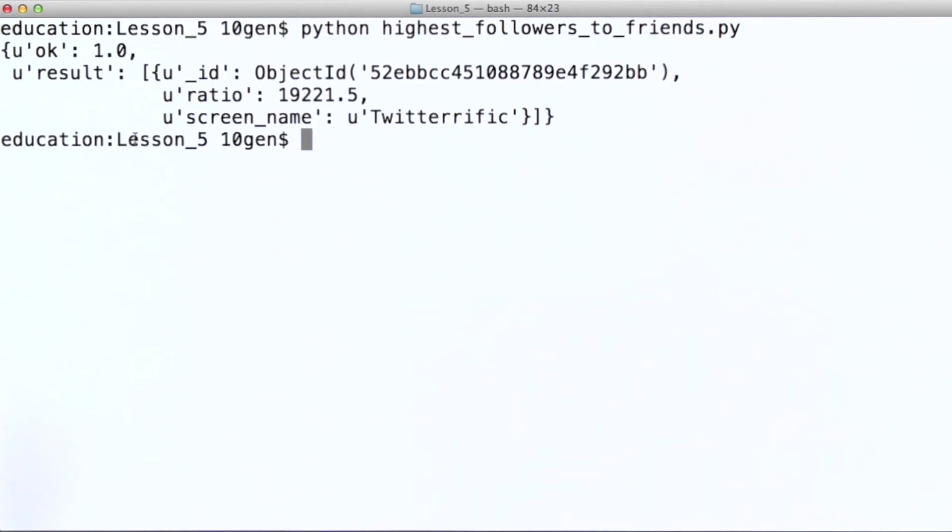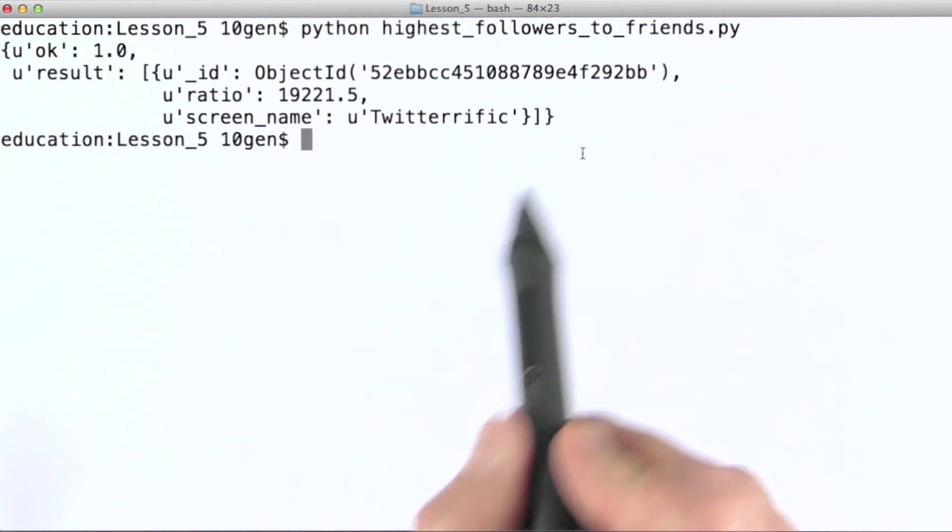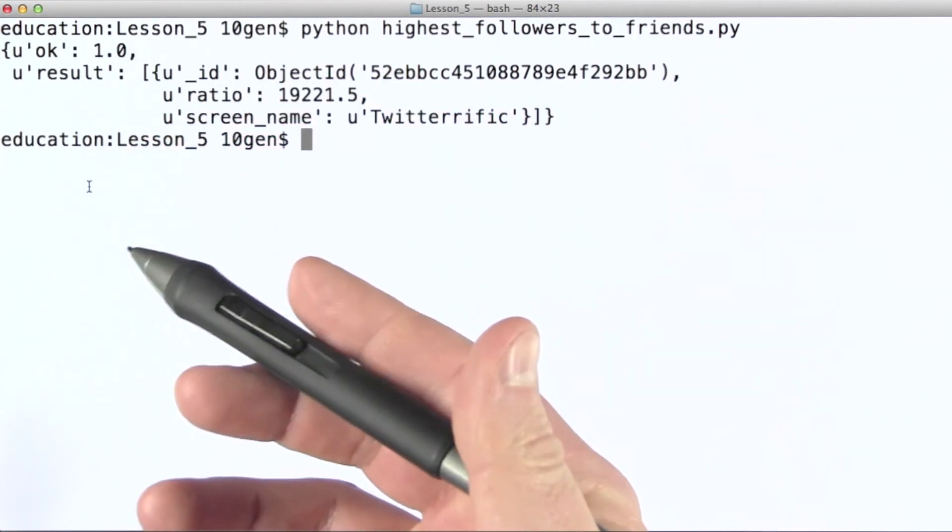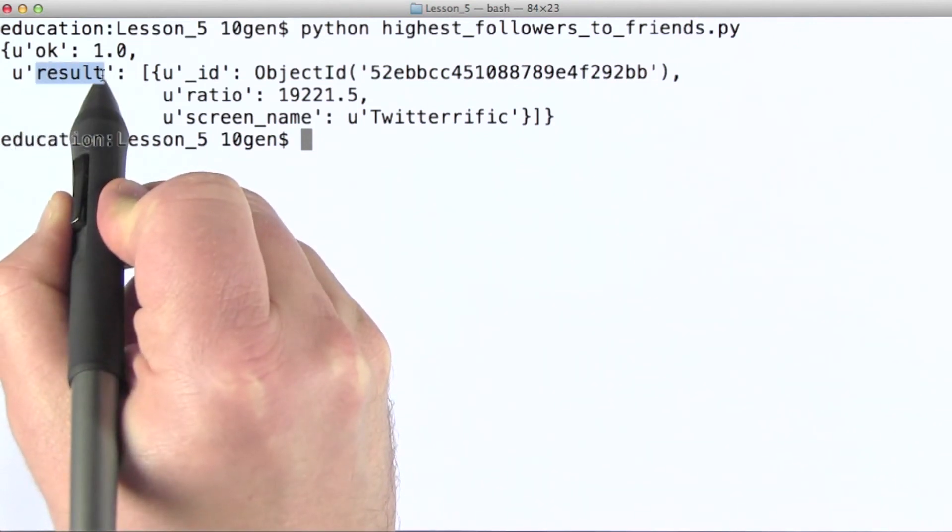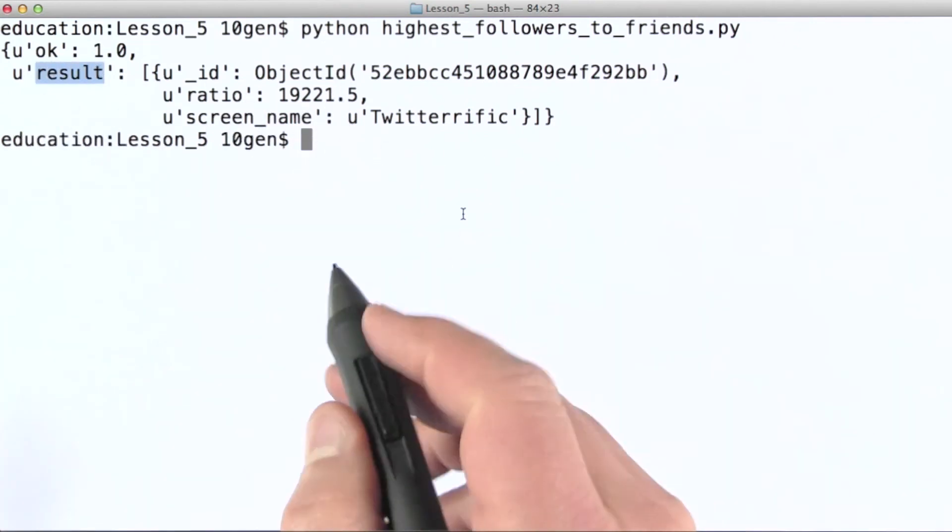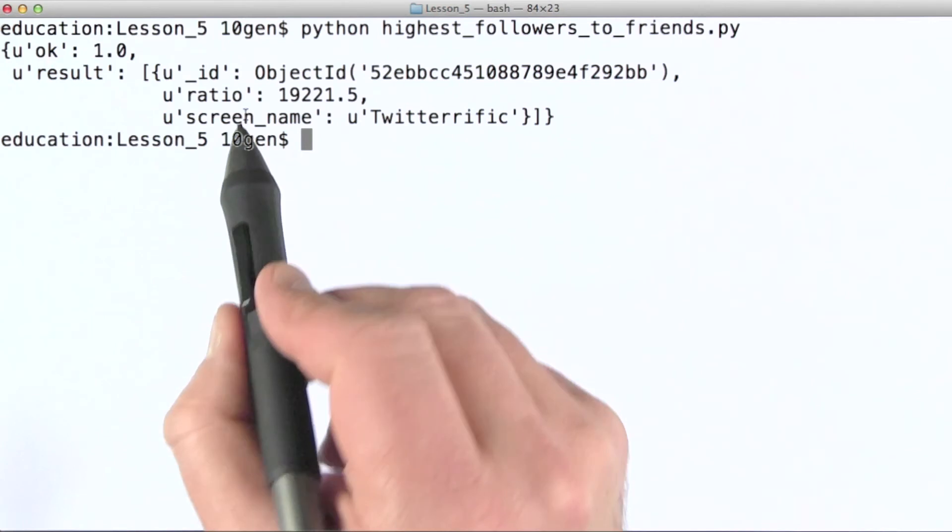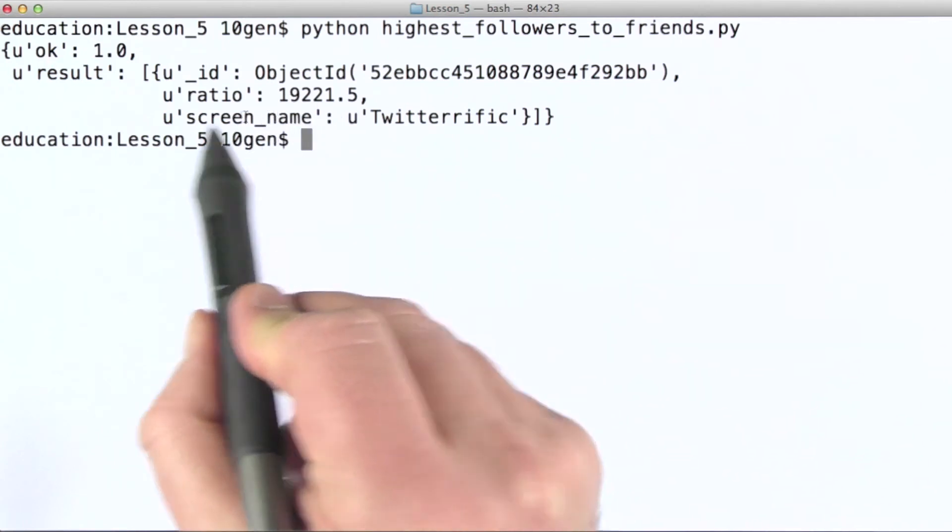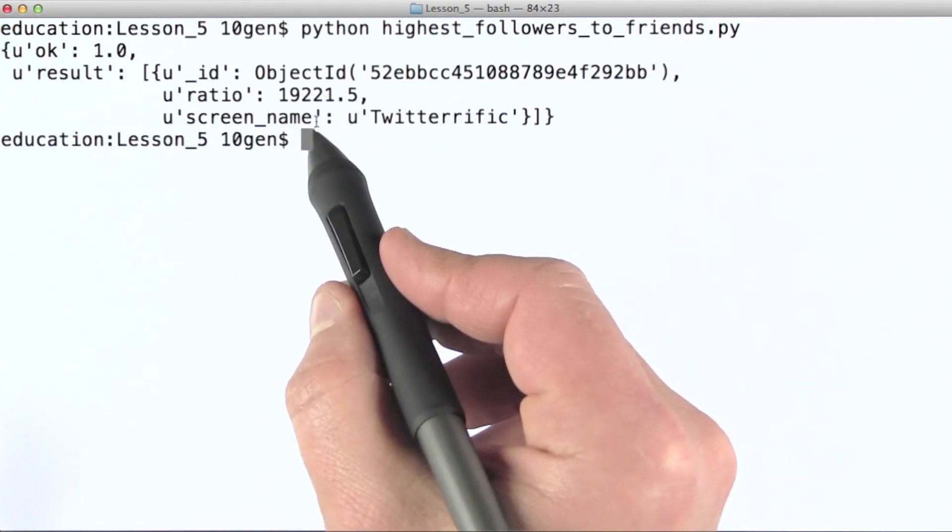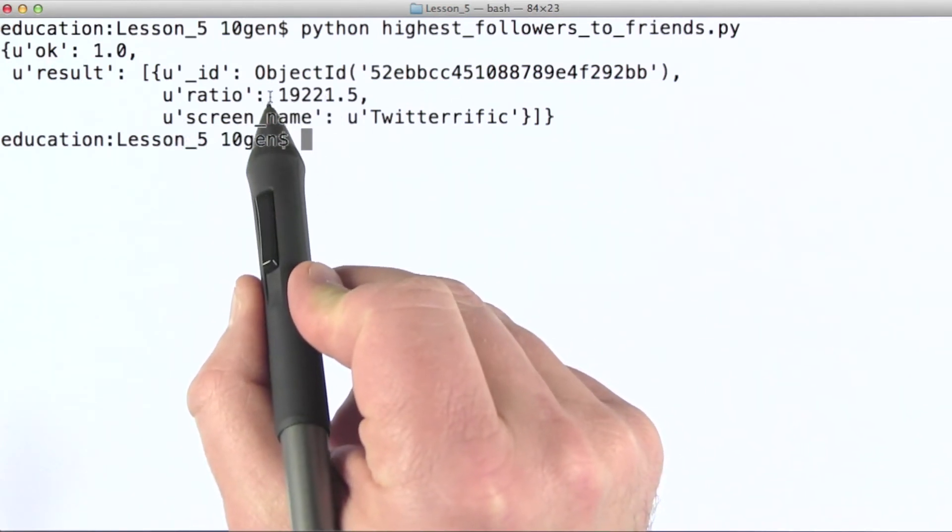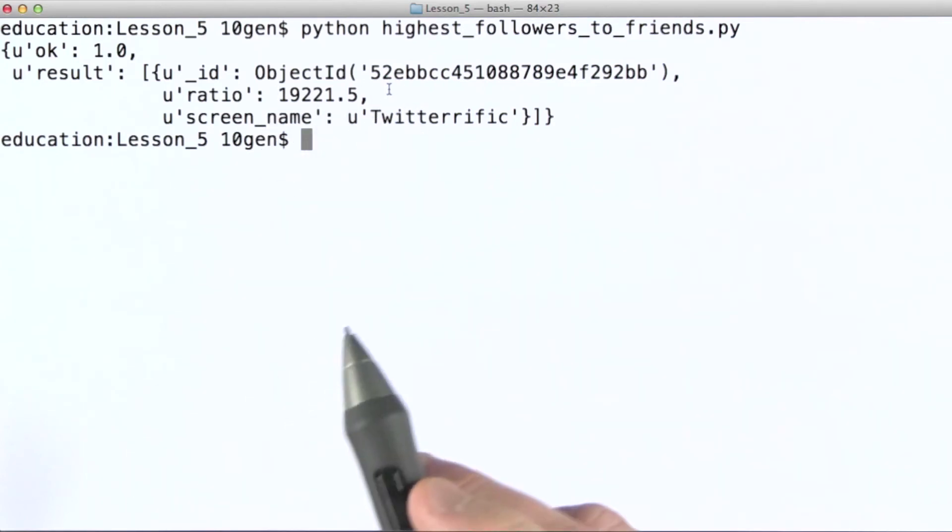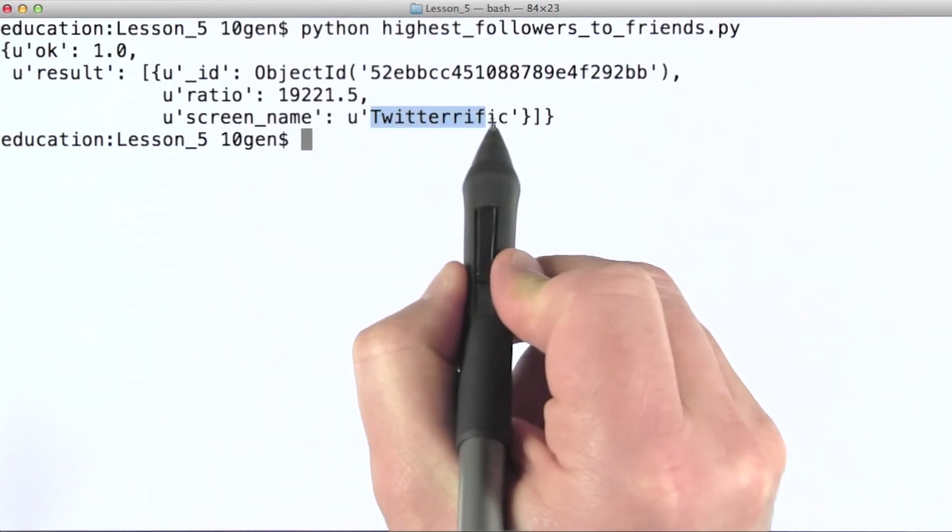Okay, and again, our output from an aggregation query is always a single document. The results we're really interested in are always in the result field, which is an array valued field. Okay, so in this case, the user in our tweets collection that has the highest followers to friends ratio is a user called Twitterrific.